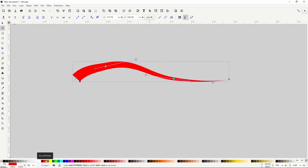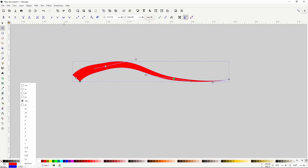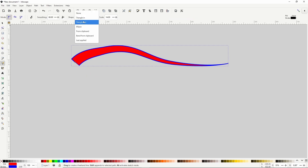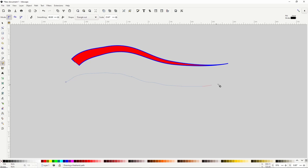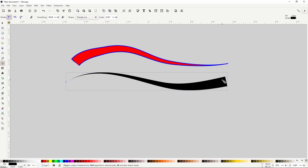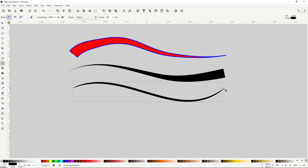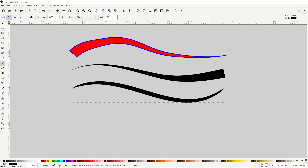We can change the fill color and give the path a stroke. The next shape option is Triangle Out, which is basically the opposite of Triangle In — it puts the tip at the first node and the base at the last node. Triangle In and Triangle Out share the same scale setting, and both use the Power Stroke path effect. Next we have Ellipse, which gives paths an elliptical shape with tapered ends and the center being the thickest part. Again, we may need to increase the scale setting, and we can use the node tool to adjust the width.